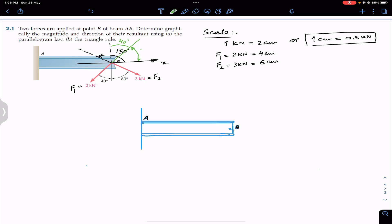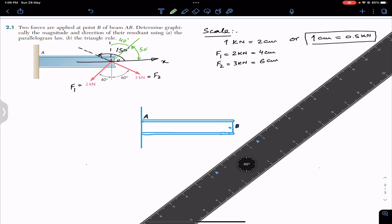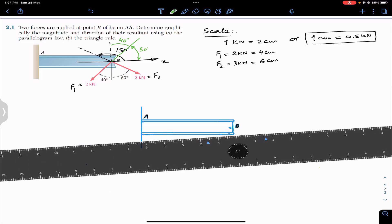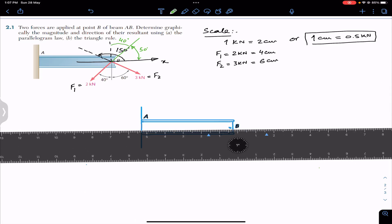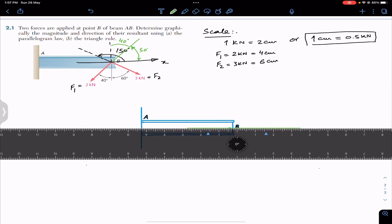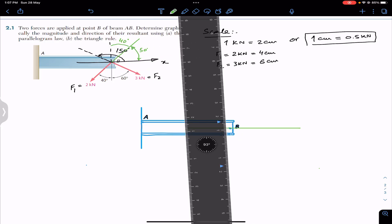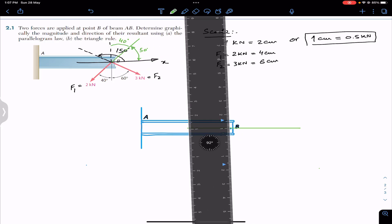We need the angles with the positive x-axis since the ruler measures angles from there. At point B, let's draw the positive x-axis at 0 degrees and a vertical line (positive y-axis) at 90 degrees.